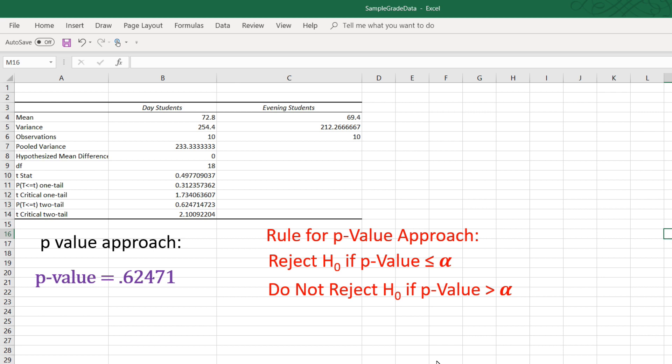This value is already doubled. As you can see, the p-value for a one-tail test is half of that, .31235.